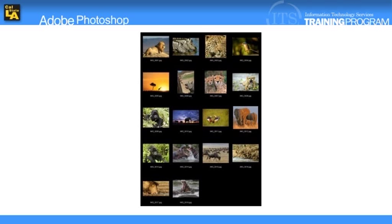Users can create a PDF version of a contact sheet directly from Bridge CS4, which is Photoshop's file browser.